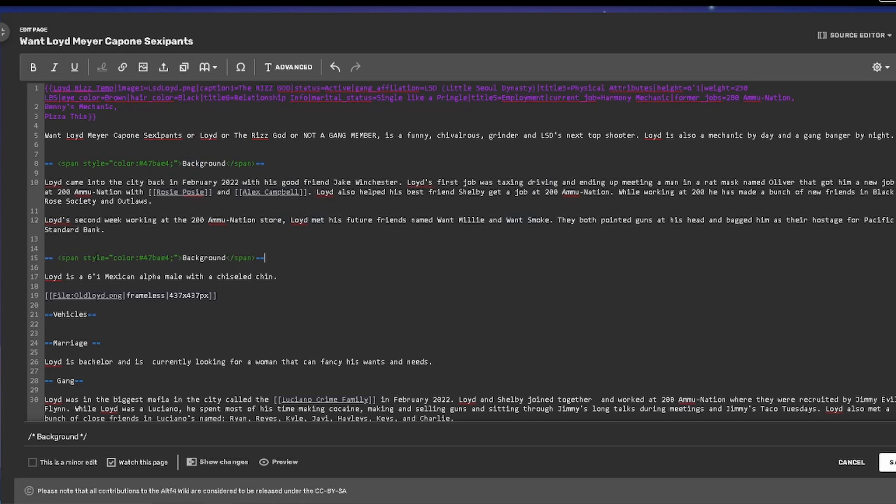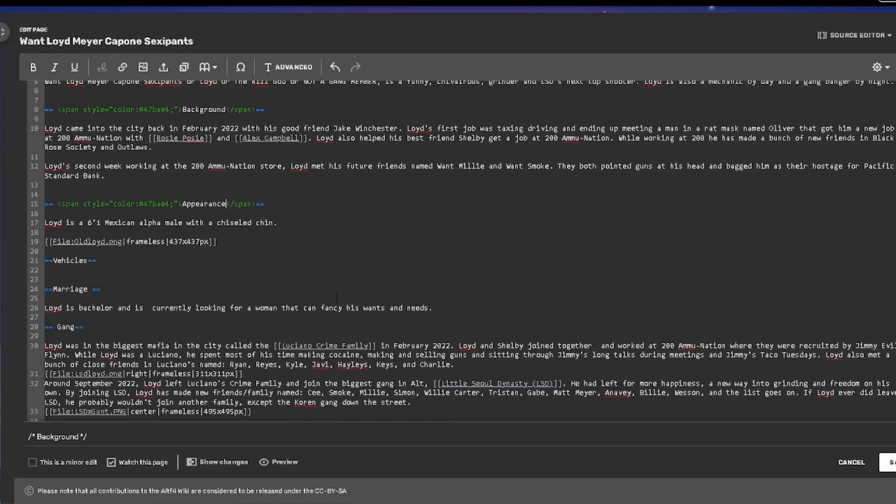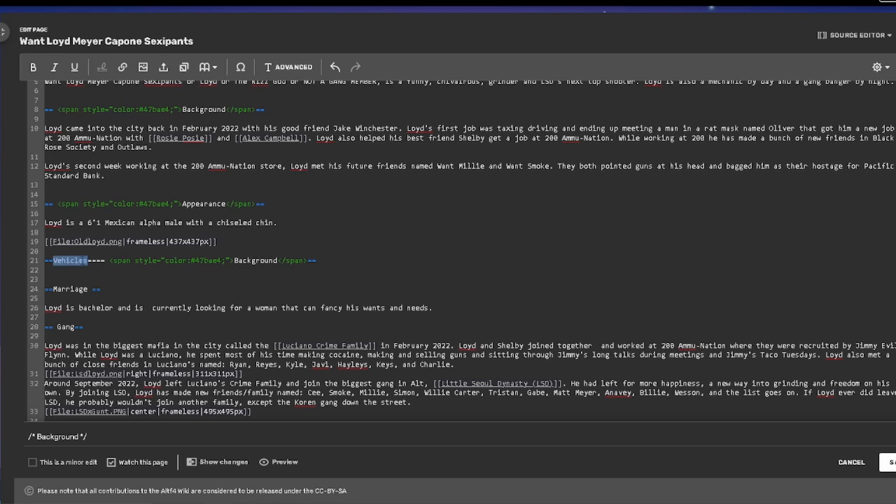Once you're done with that, you can go on to the Source Mode, which is on the top right corner and do it all over again. Copy and paste it and edit. That's how I got the same color for every header.